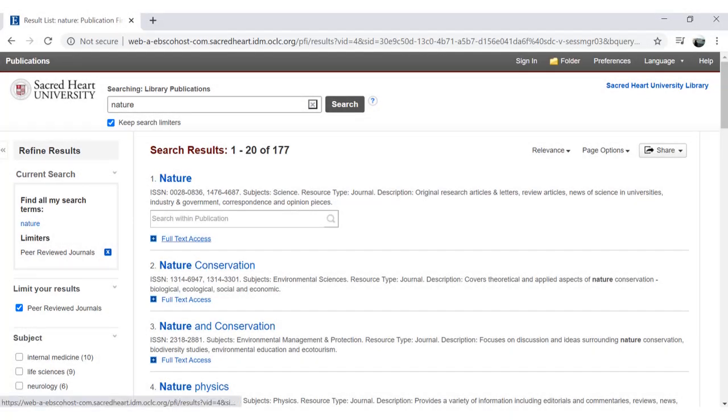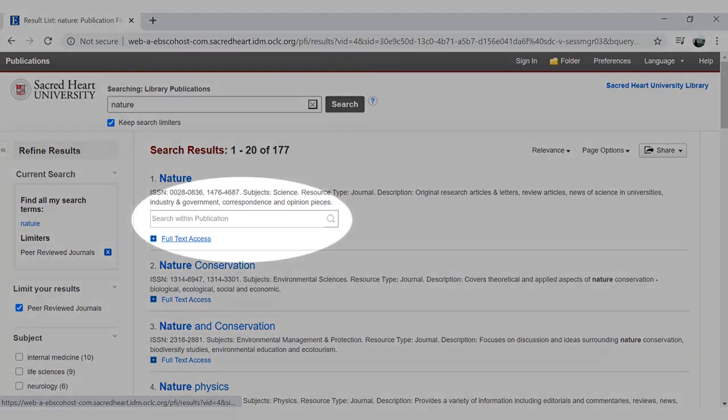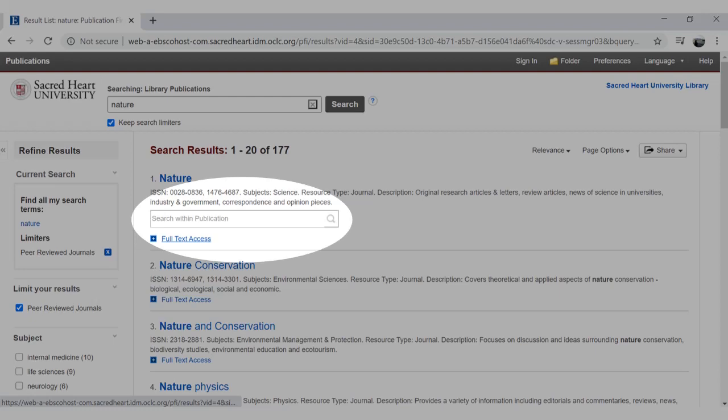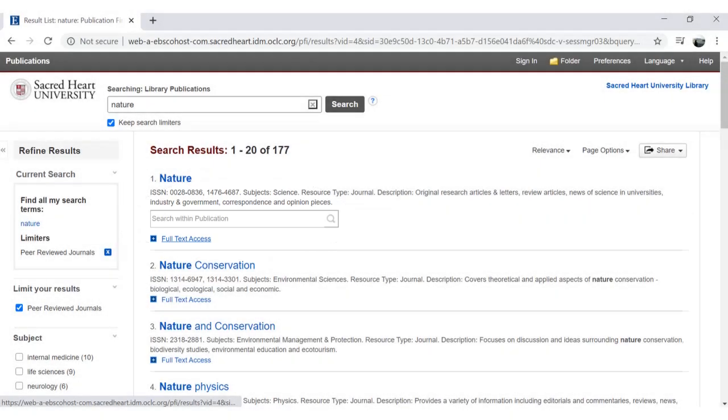Some publications will allow you to search directly from Publication Finder. A search box will appear below the title where you can search the publication directly from the results page.